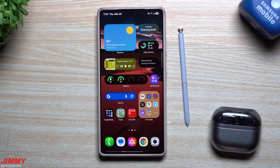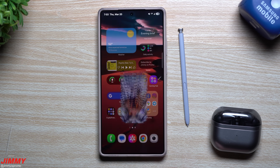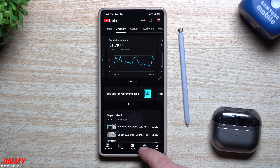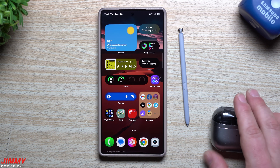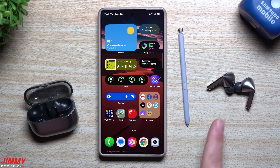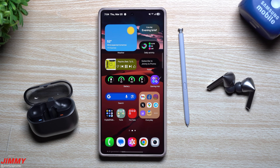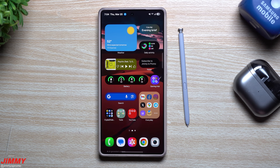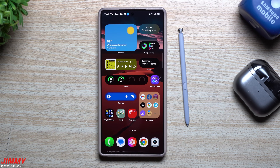Hey everybody, welcome back to the channel. My name is Jimmy and in today's video I'm going to share with you how, if you do this, your Samsung will do that. You are creating shortcuts or giving your Samsung phone prompts where if you do this, it's going to do that. For example, with different fingerprints it can open different applications, or if you connect to a Bluetooth speaker it'll automatically start playing music. I go outside, turn on that Bluetooth speaker, they pair up, and the music starts playing automatically.